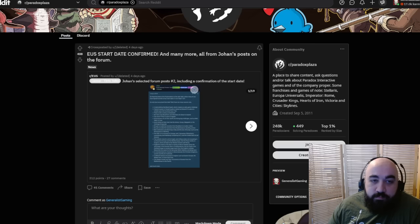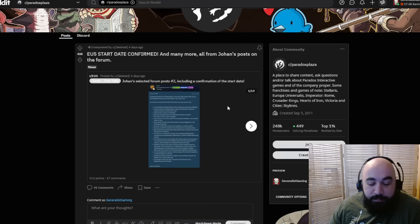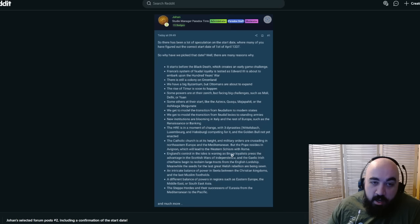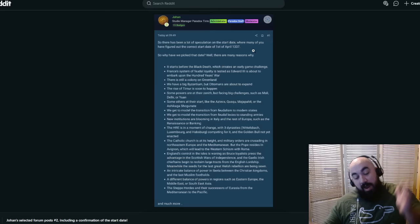Someone has kindly aggregated a bunch of forum posts by Johan, and then kindly also deleted their account. We are going to be taking a look at these, going through it. We see that the correct start date is April 1st, 1337. So now the date we have to try and nail down is going to be the end date.